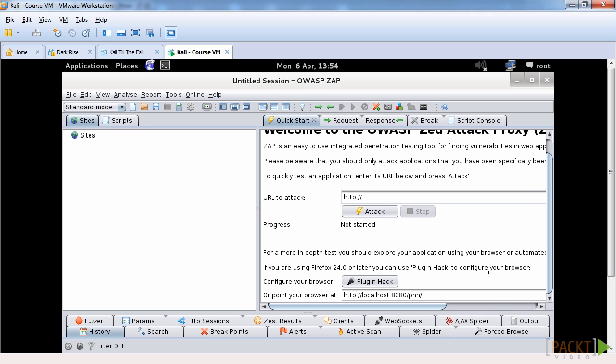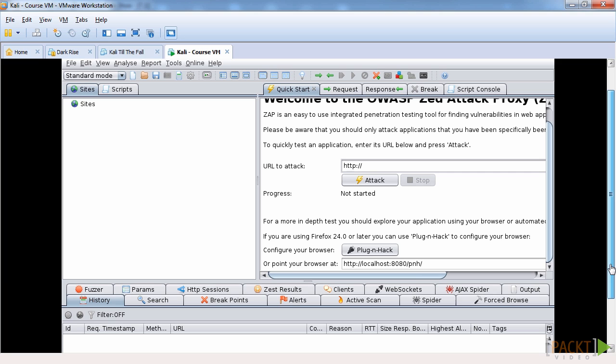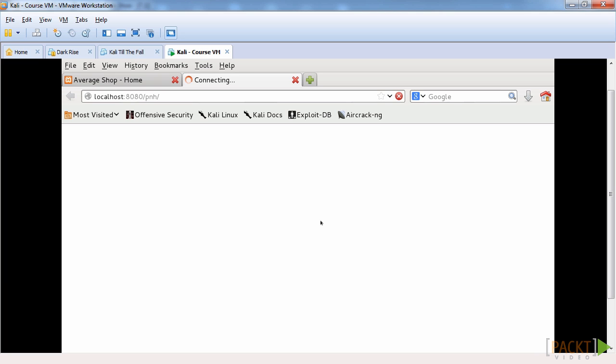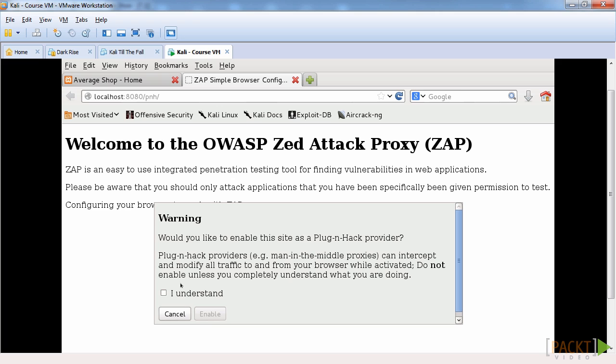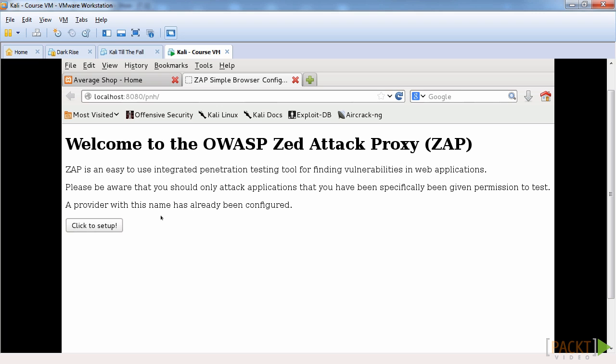One of the things that I'm first going to look at here is the plug and hack option that we have available to us in Kali. And what you can do to configure it, you can simply just click plug and hack, click setup and say I understand and enable.